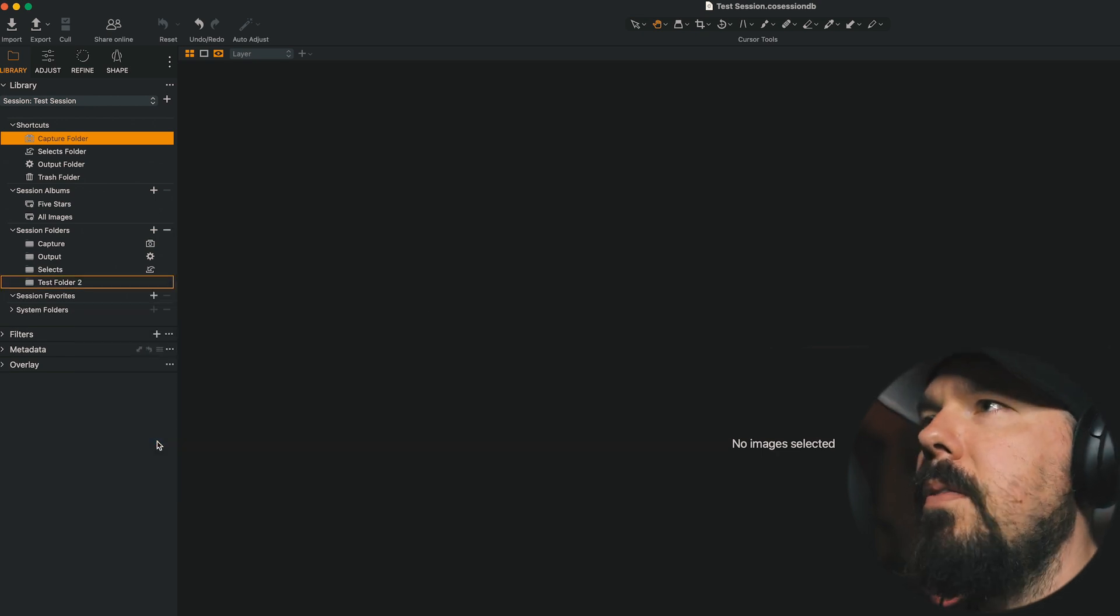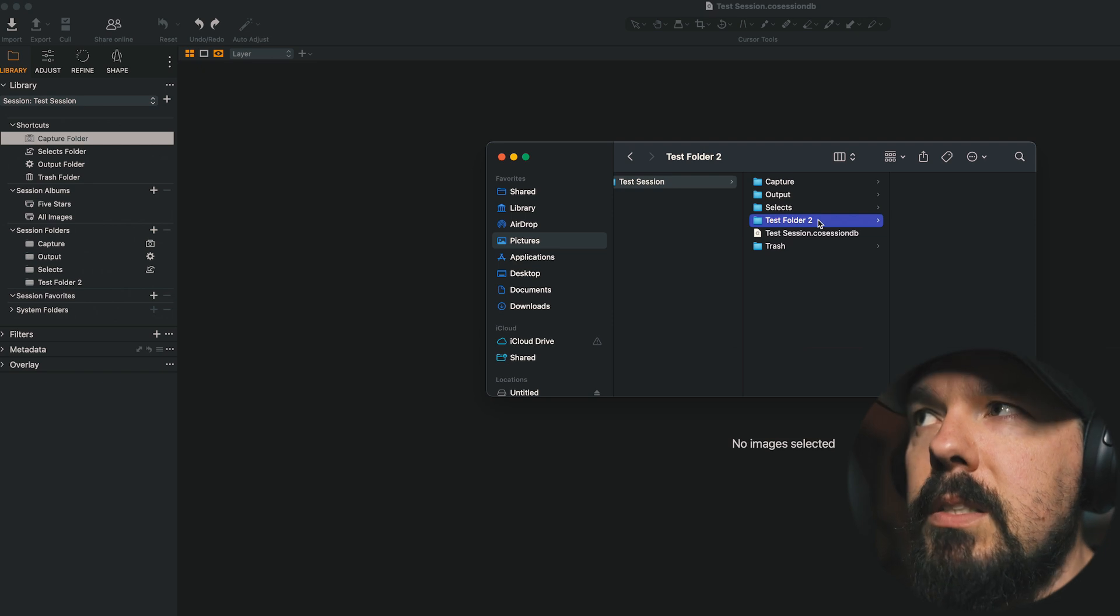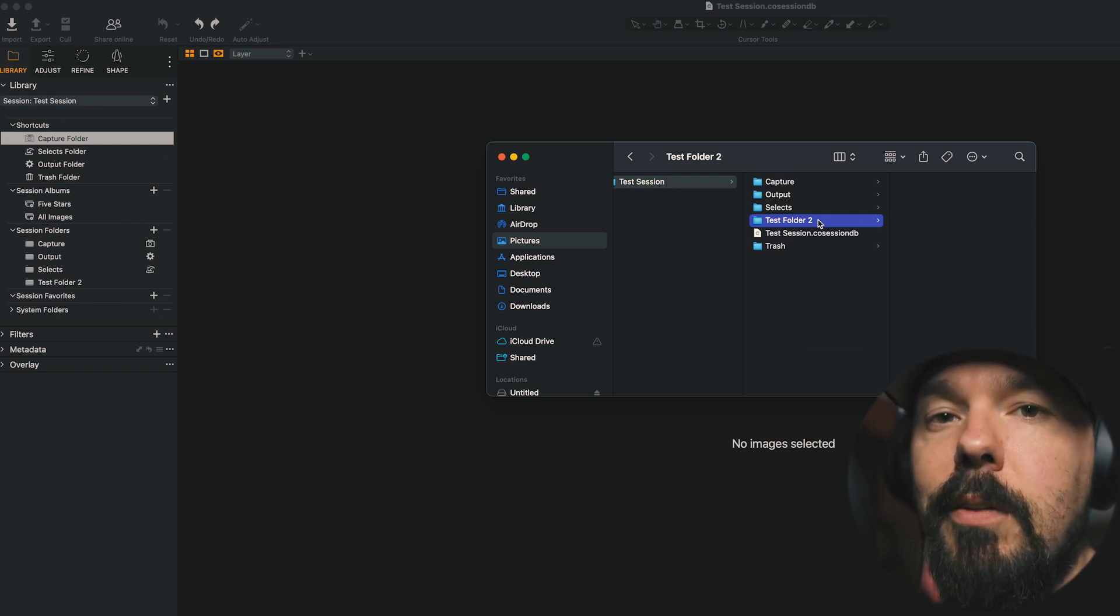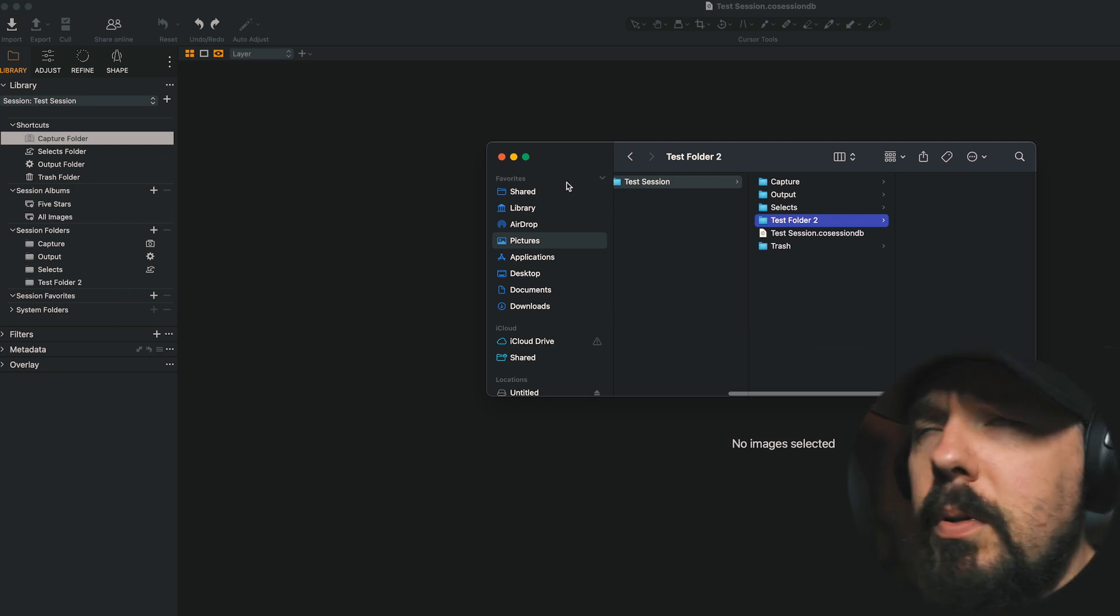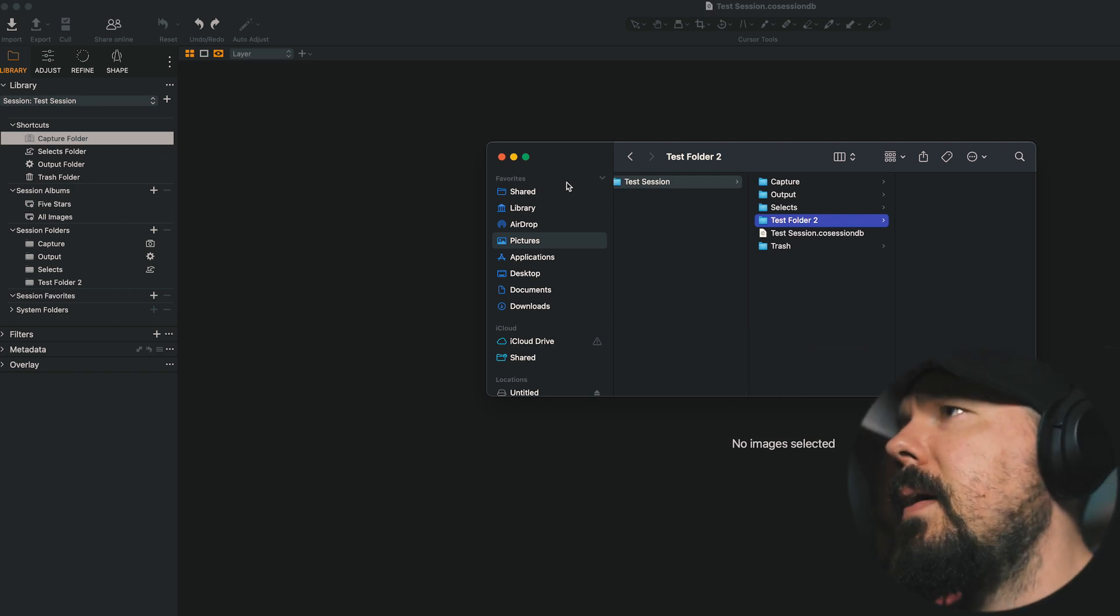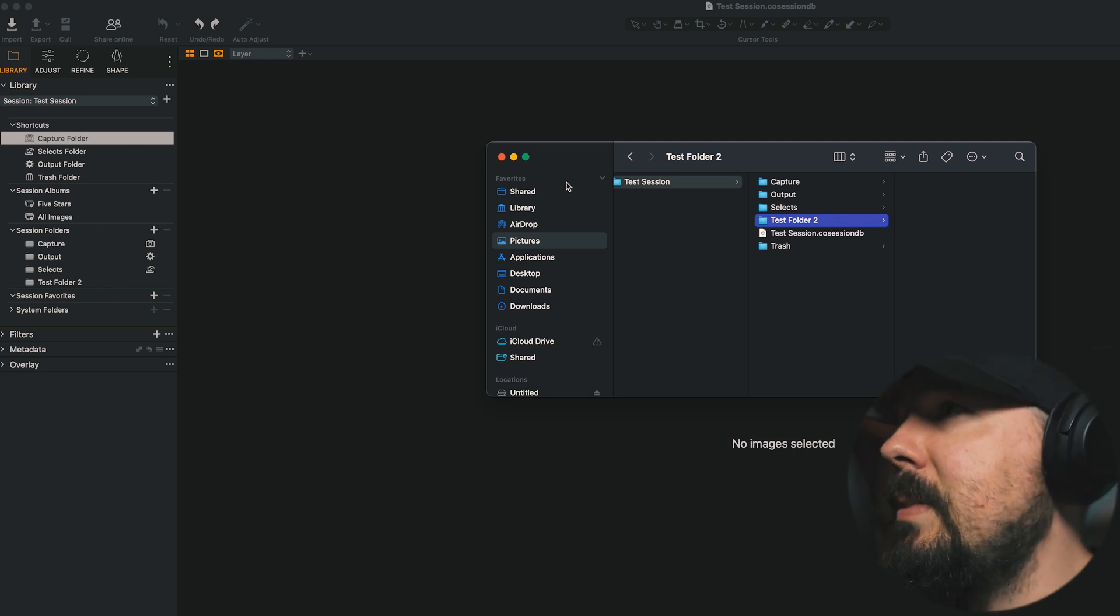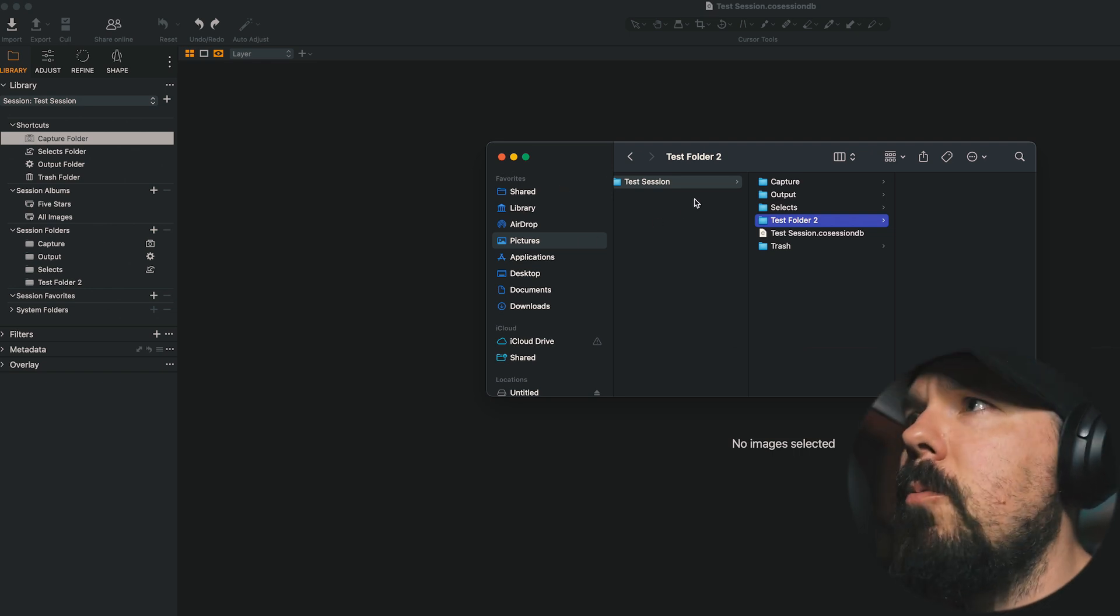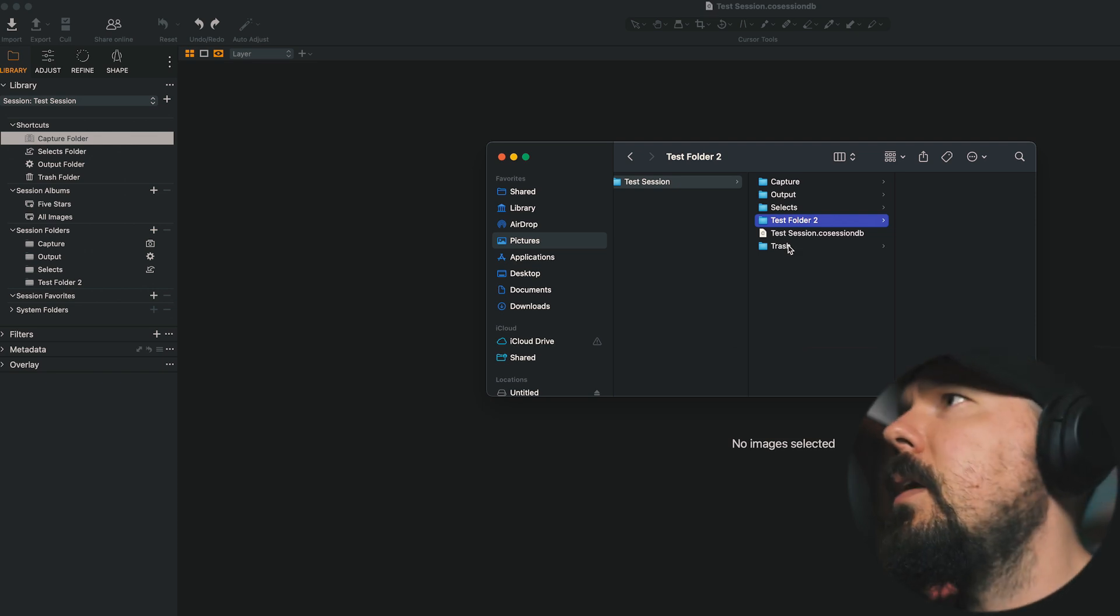There's the new folder right alongside Capture Selects, Output, and Trash. So this is really nice. I like this functionality. It makes perfect sense to me. We're looking at what's within the Session Folder itself. Straightforward.